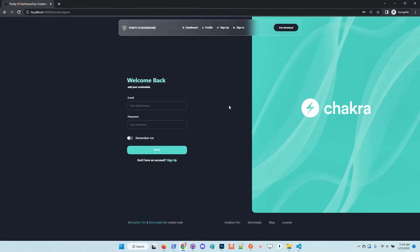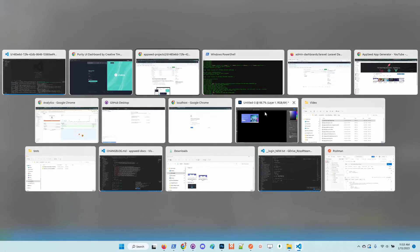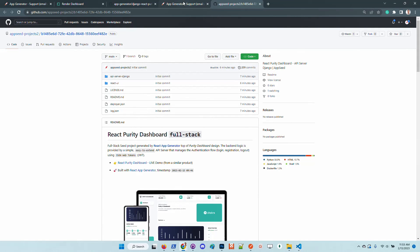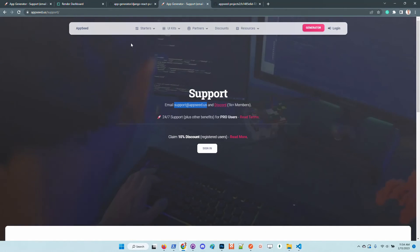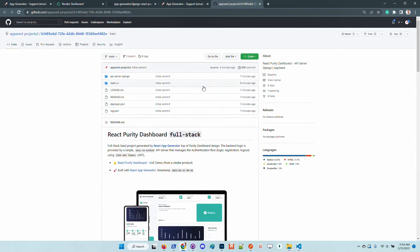So guys thanks for watching, Adrian here from AppSeed. Feel free to use the product, tell us what you think, feel free to contact us and suggest more features that should be added to this product and also to the generator. In all cases we will listen and try to help. Thanks again for watching, Adrian here from AppSeed, and as always I wish you all a super super day, bye guys.